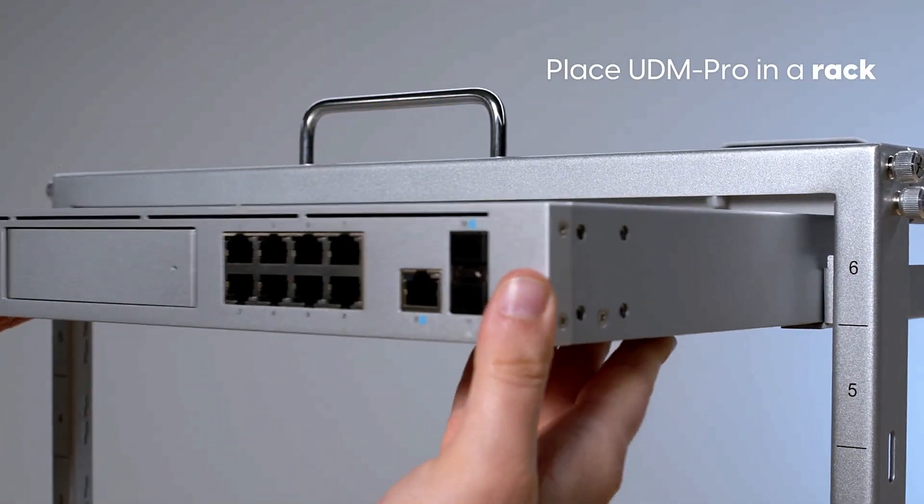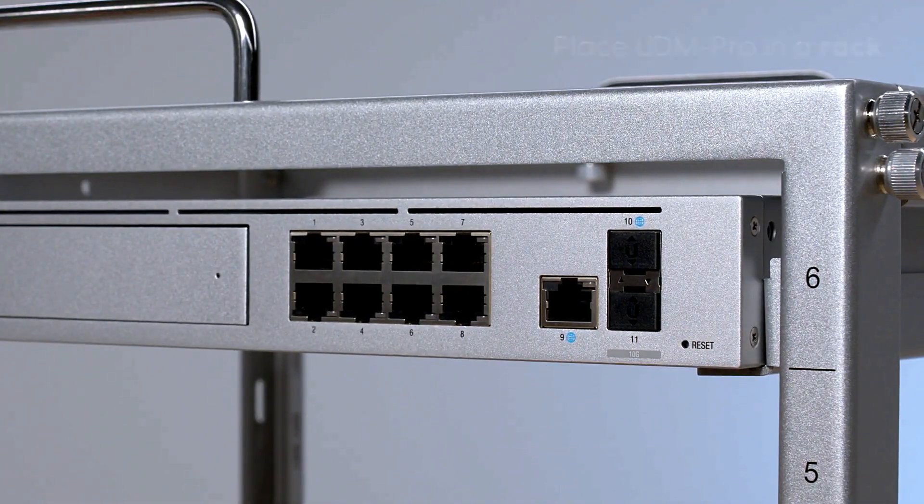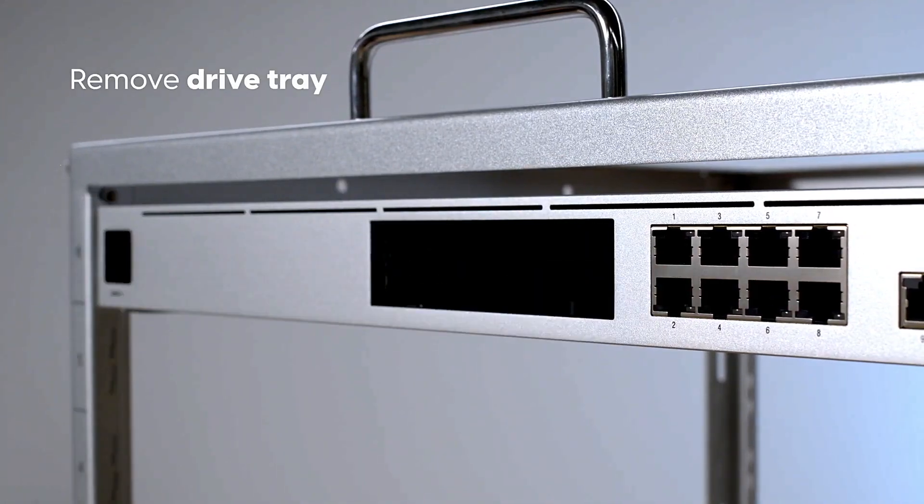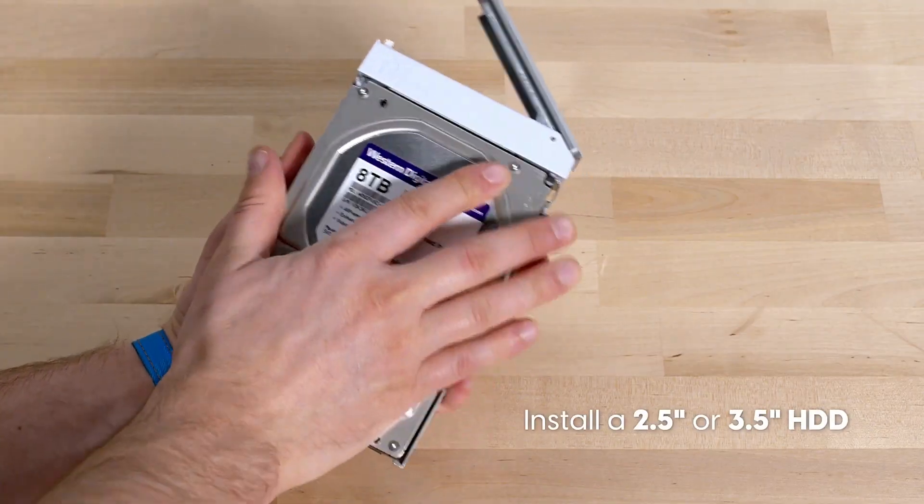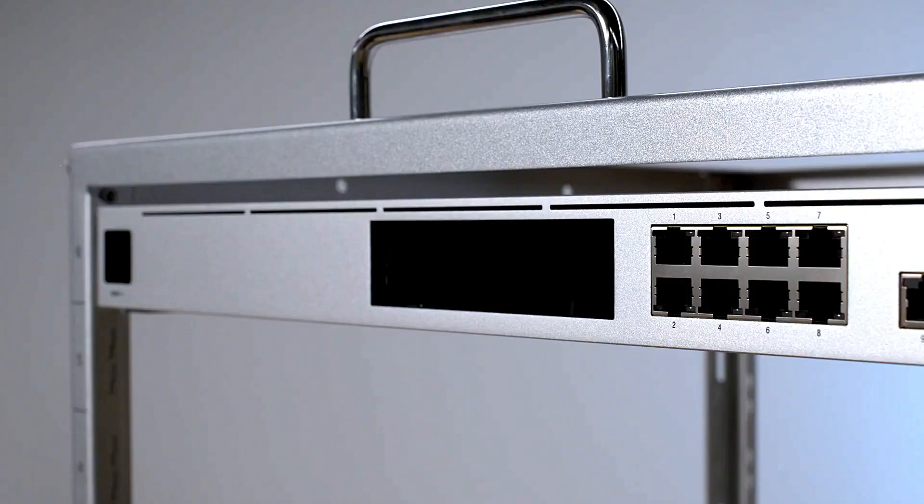Place UDM Pro in a rack, remove drive tray, install a 2.5 inch or 3.5 inch HDD.